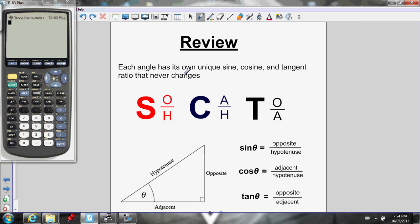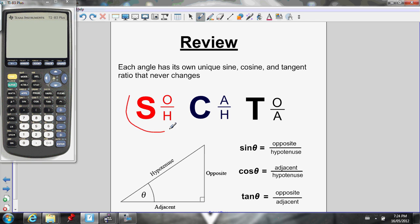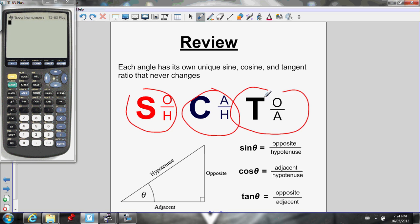Quick review of the trig ratios. Each angle has its own unique sine, cosine, tan ratio. Here's our sine ratio: opposite over hypotenuse. Cosine ratio: adjacent over hypotenuse. Tan ratio: opposite over adjacent.